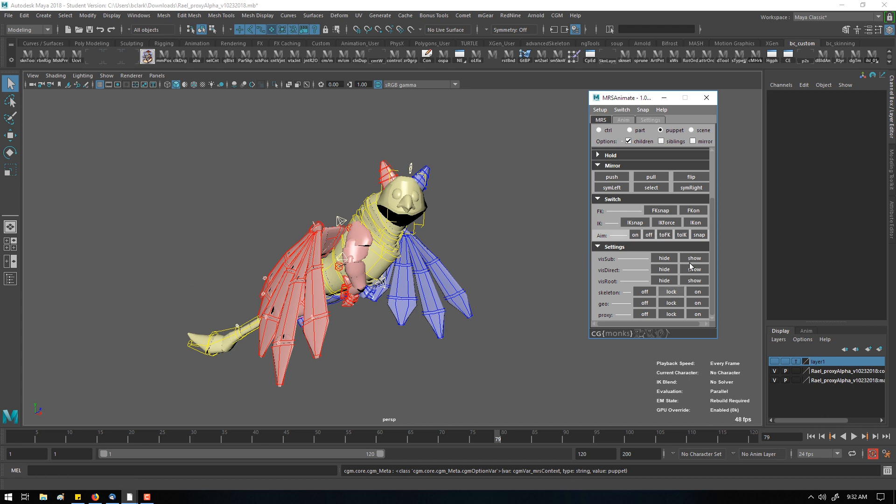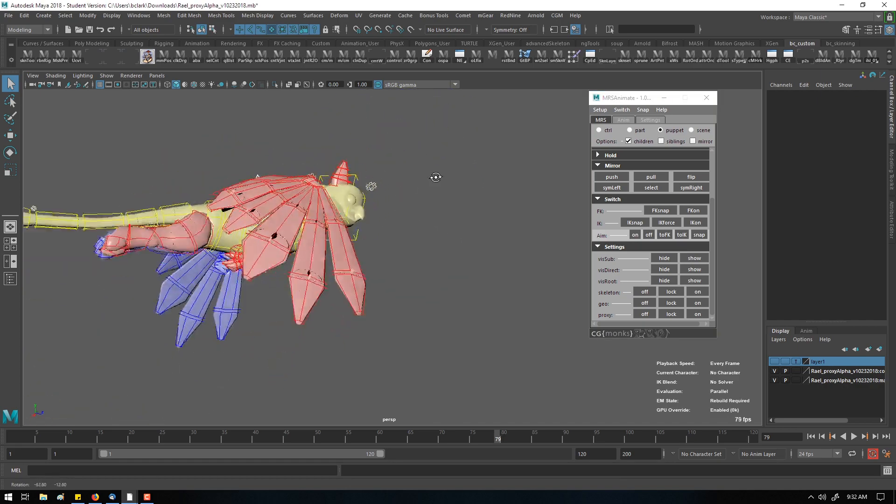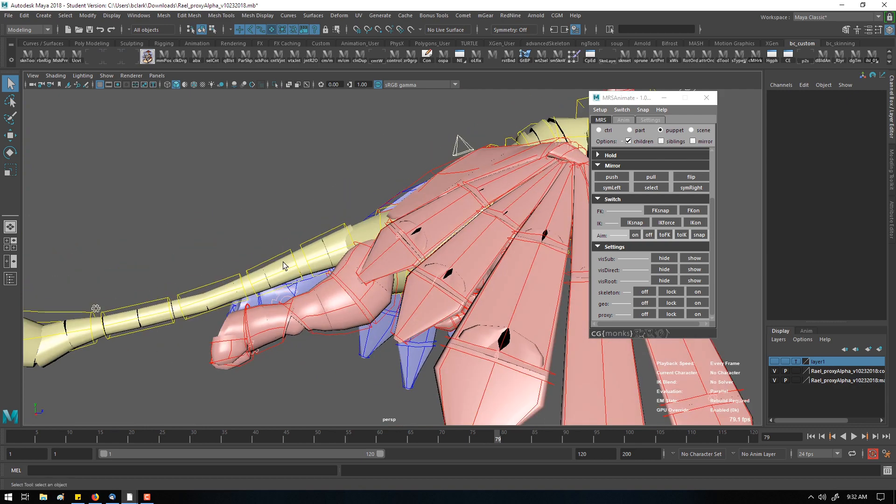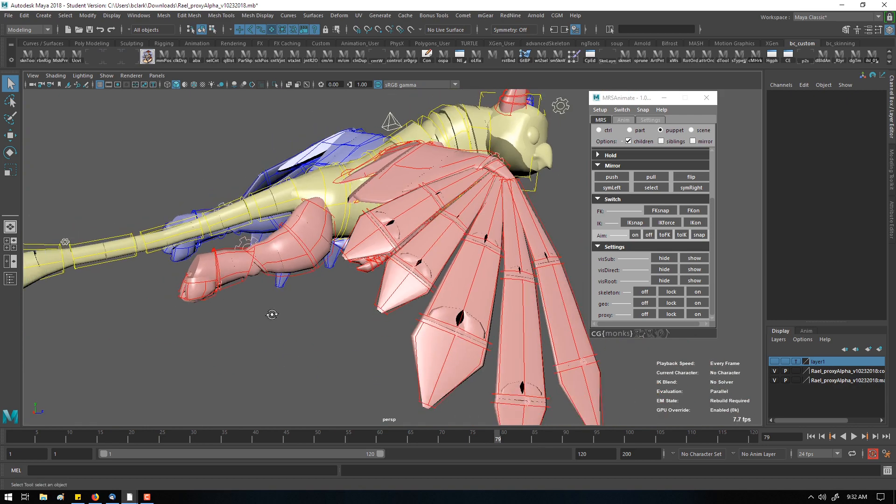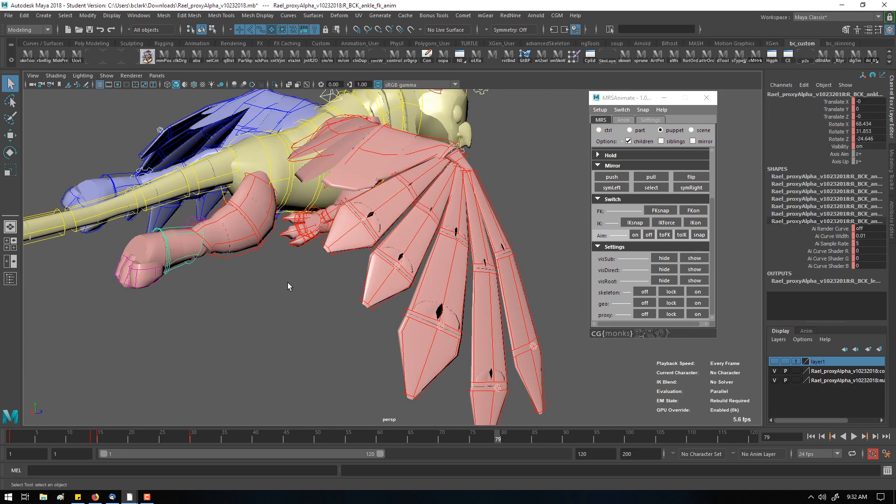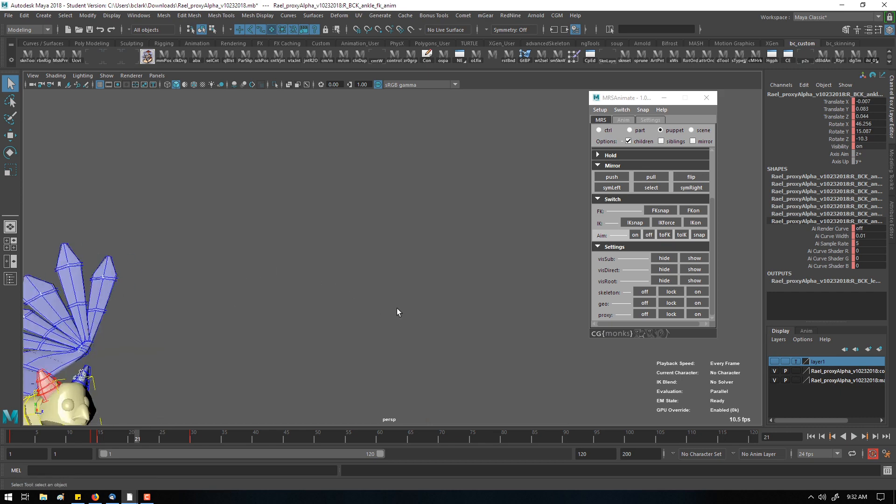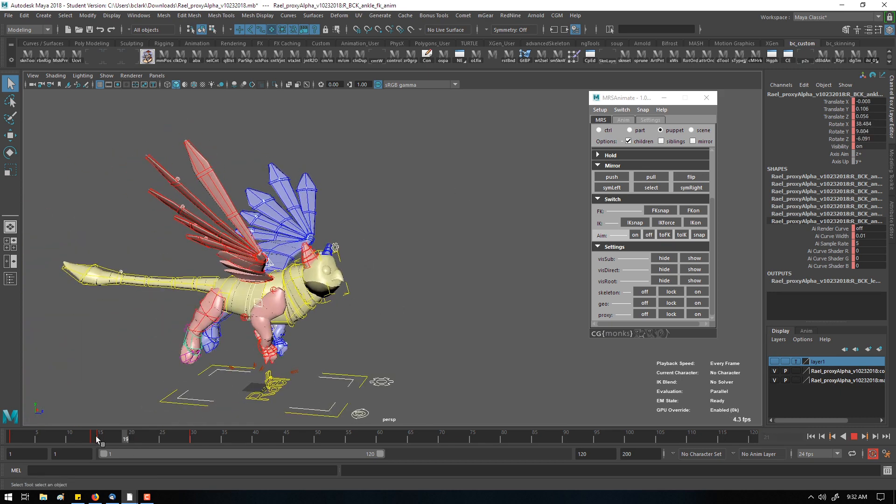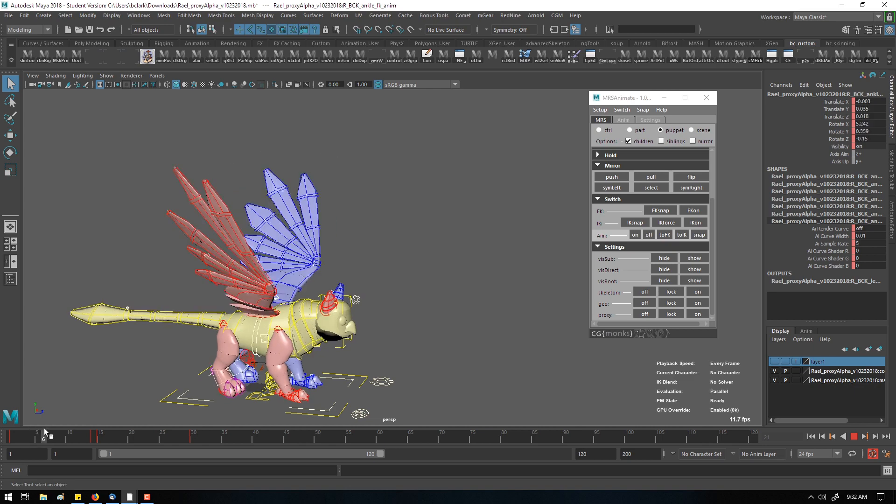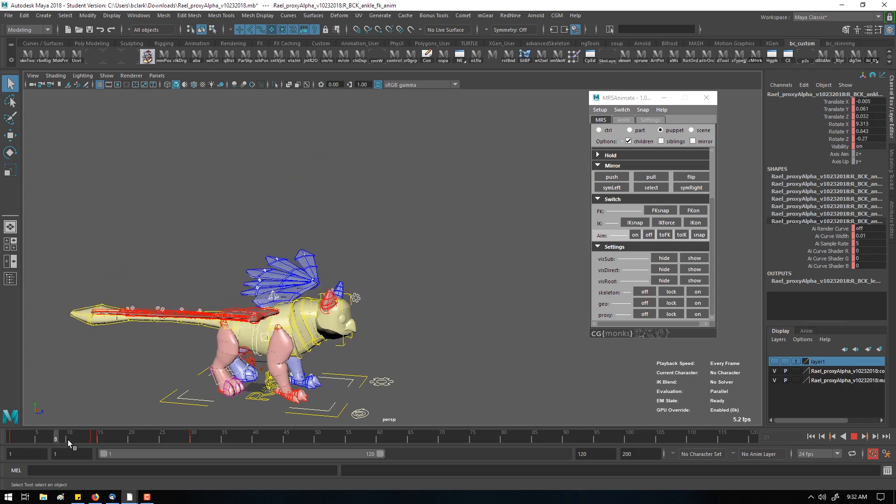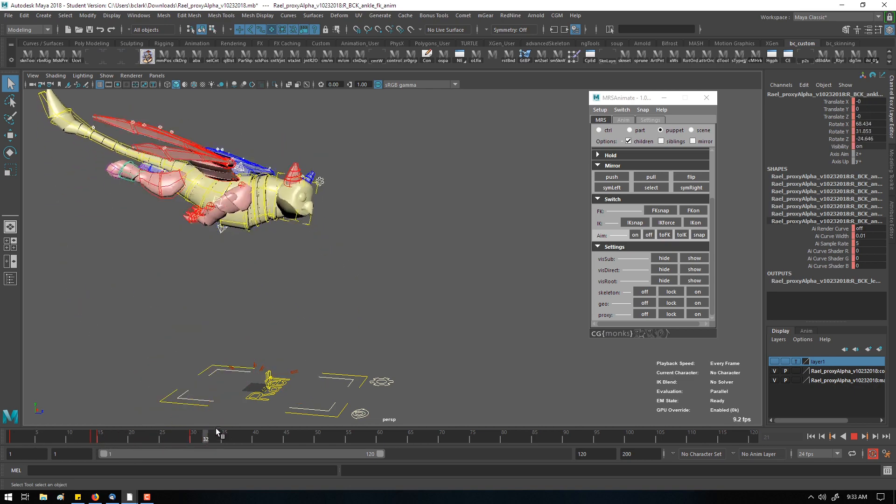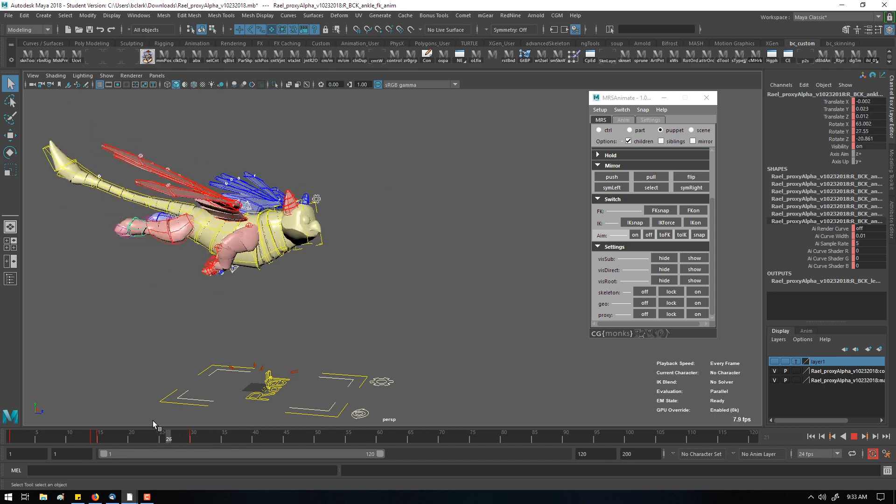And this comes into play for switching, IKFK switching, world space switching and all that as well. So, for example, right now the legs are in FK mode and the character's flying around. I've just been messing with some poses. In this shot here before he takes off the ground, he's now in FK mode and switches over.